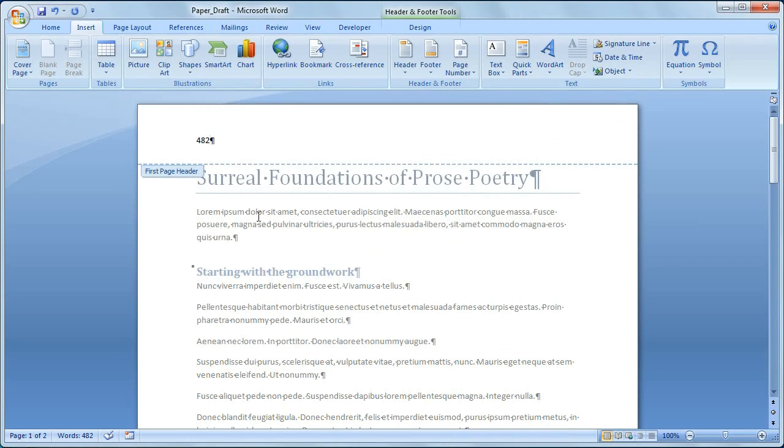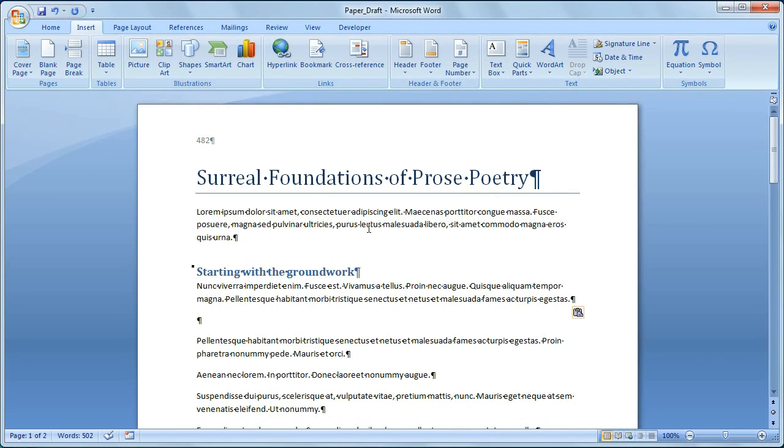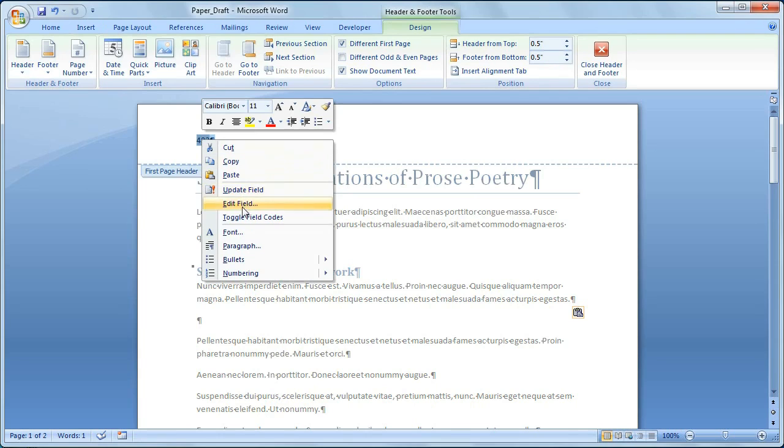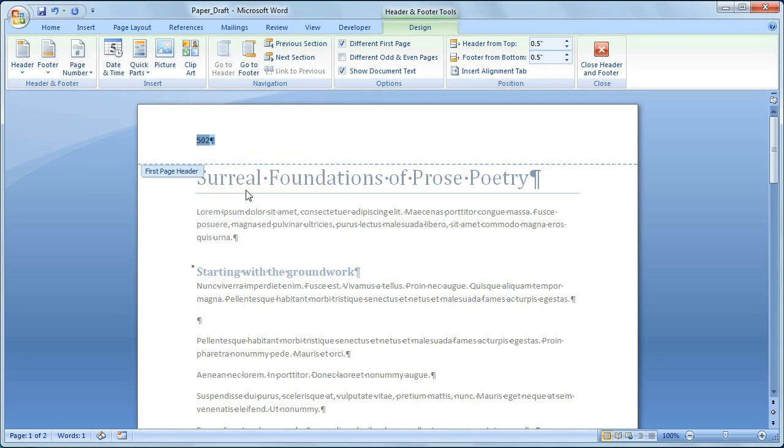If I make changes to my document, I can update that field by selecting it, right-clicking, and clicking Update Field. Now the word count updates to match the number of words that are in my document.